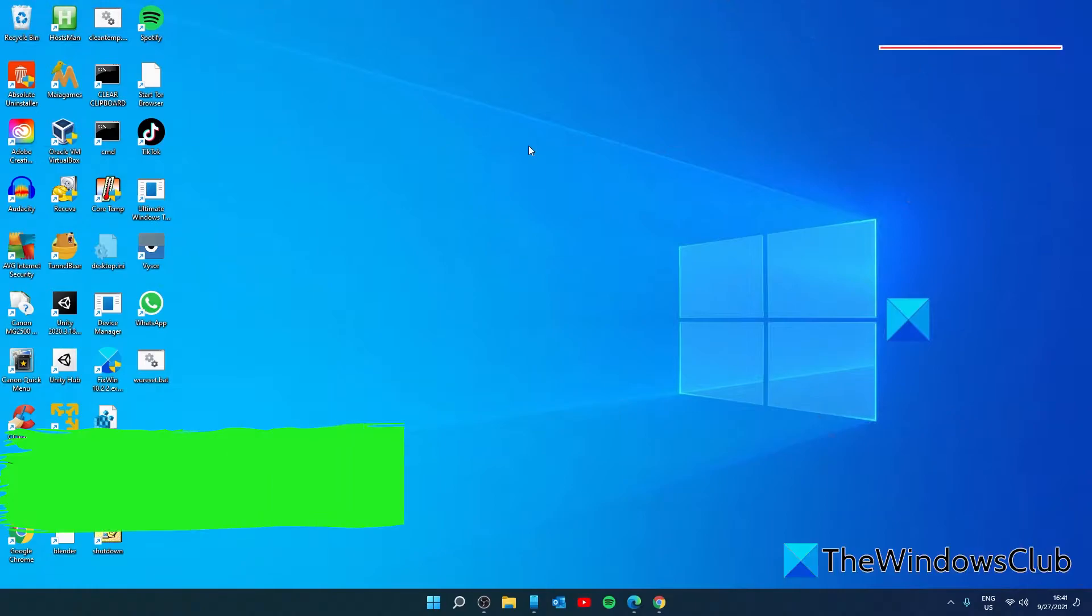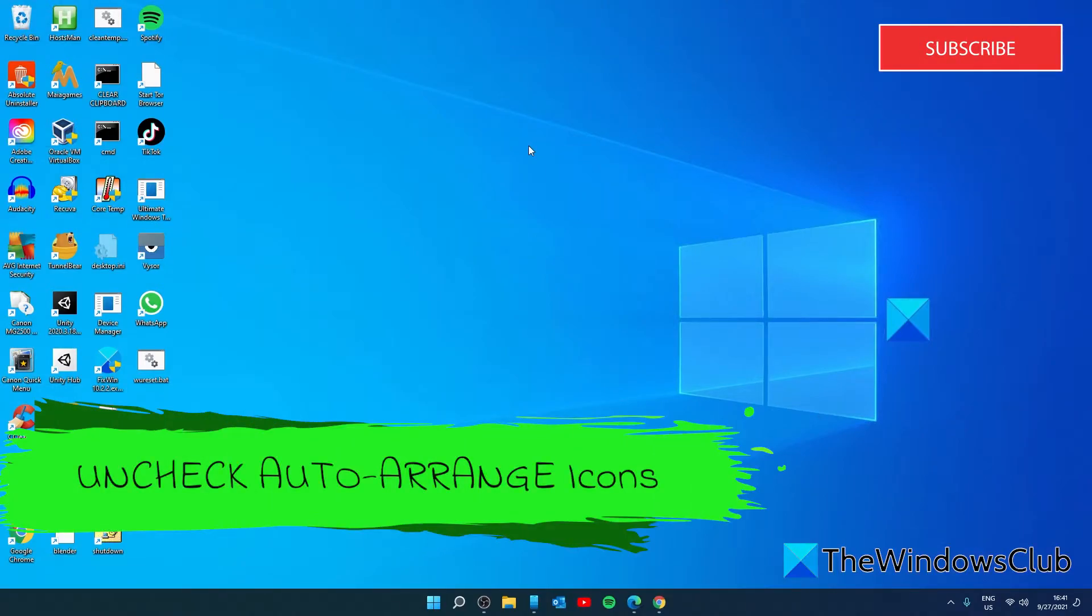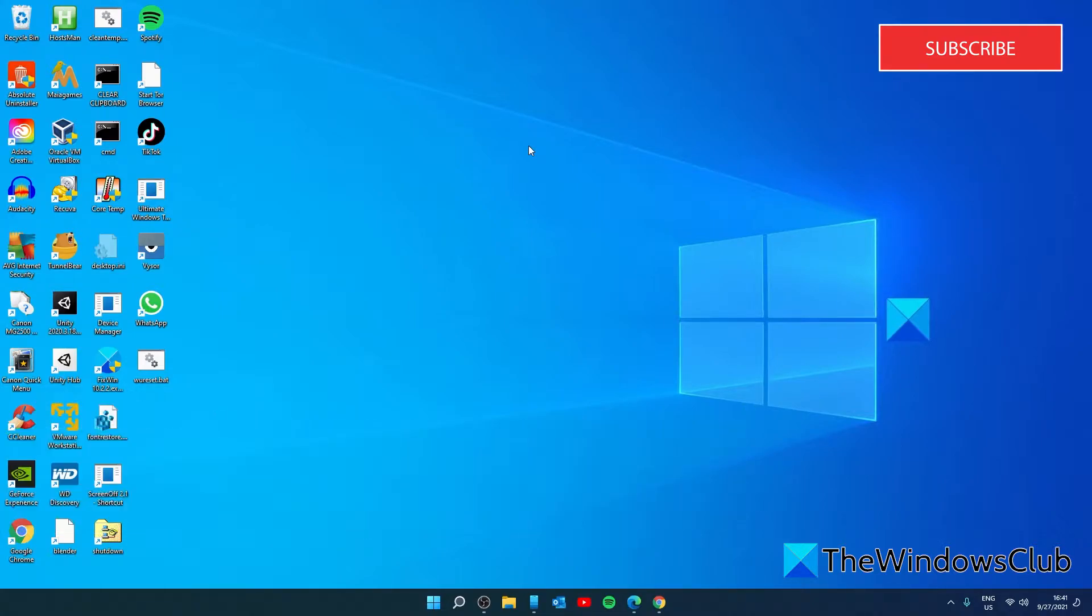Next let's look at unchecking the auto arrange icons. This is most likely the reason behind the error when Windows users are not able to move their desktop icons. When the auto arrange option is turned on, the icons are moved to their positions automatically as soon as you try to change their positions.